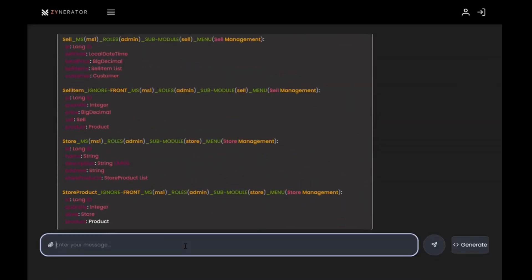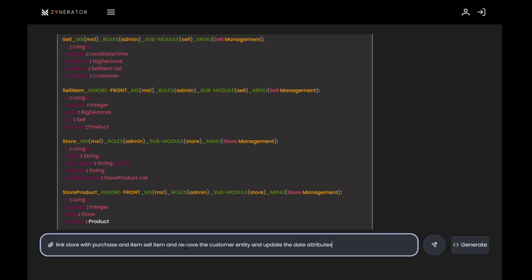Next, I'll link store with purchase item and sell item. We can also streamline the structure by removing the customer entity and updating the date attributes in purchase and sell to purchase date and sell date.